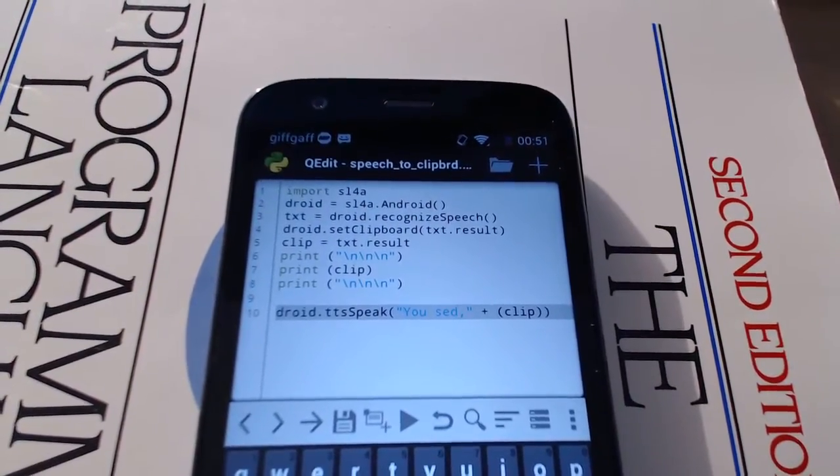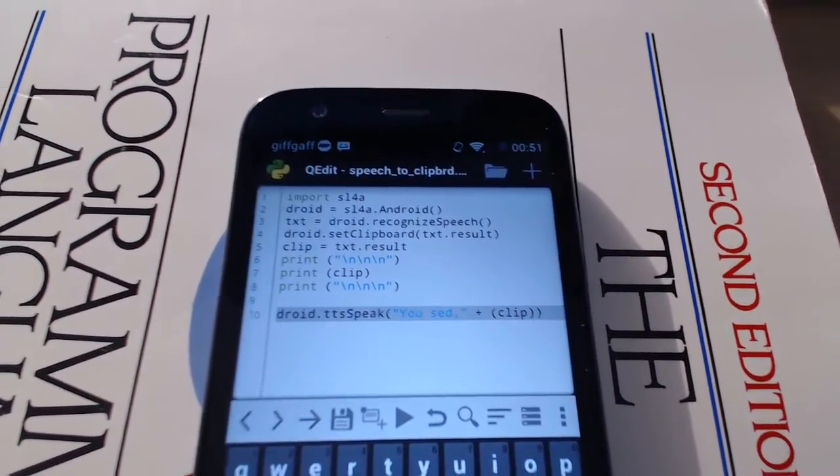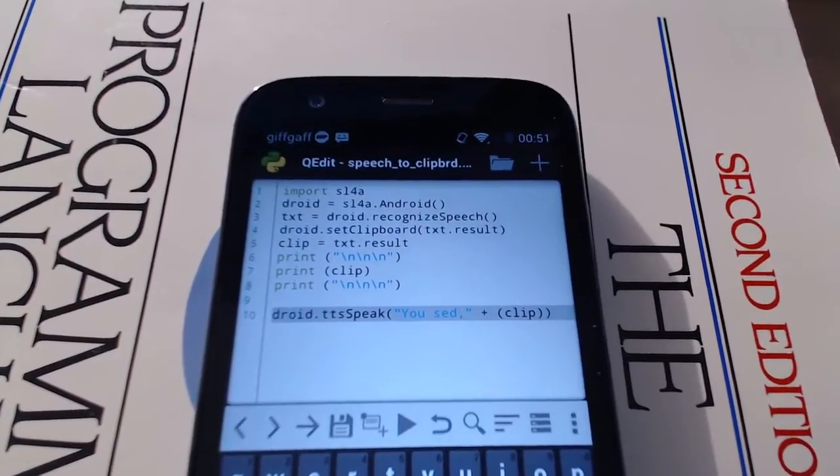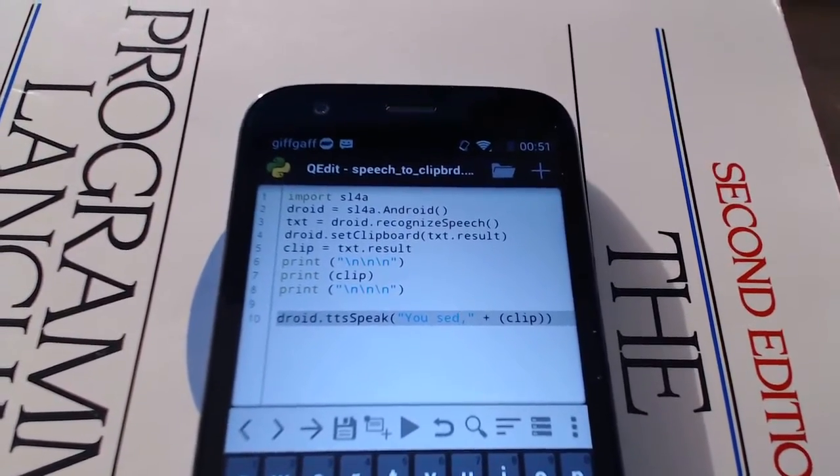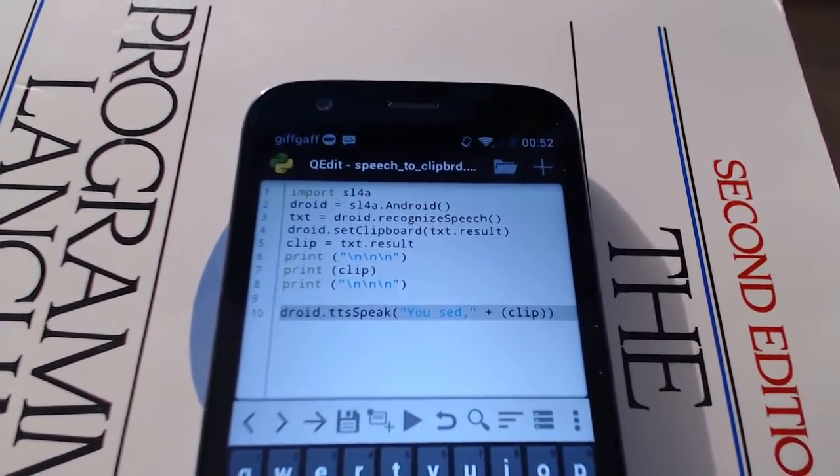Hi, I've just written a little Python program, a Python script, using the Android scripting language SL4a.